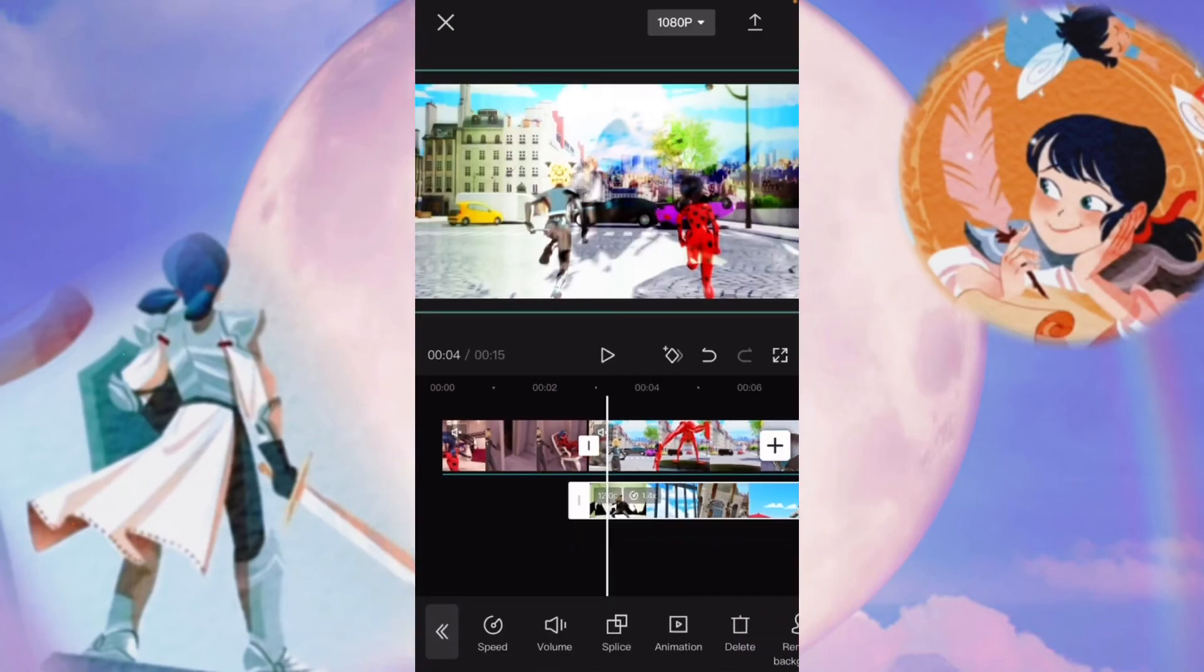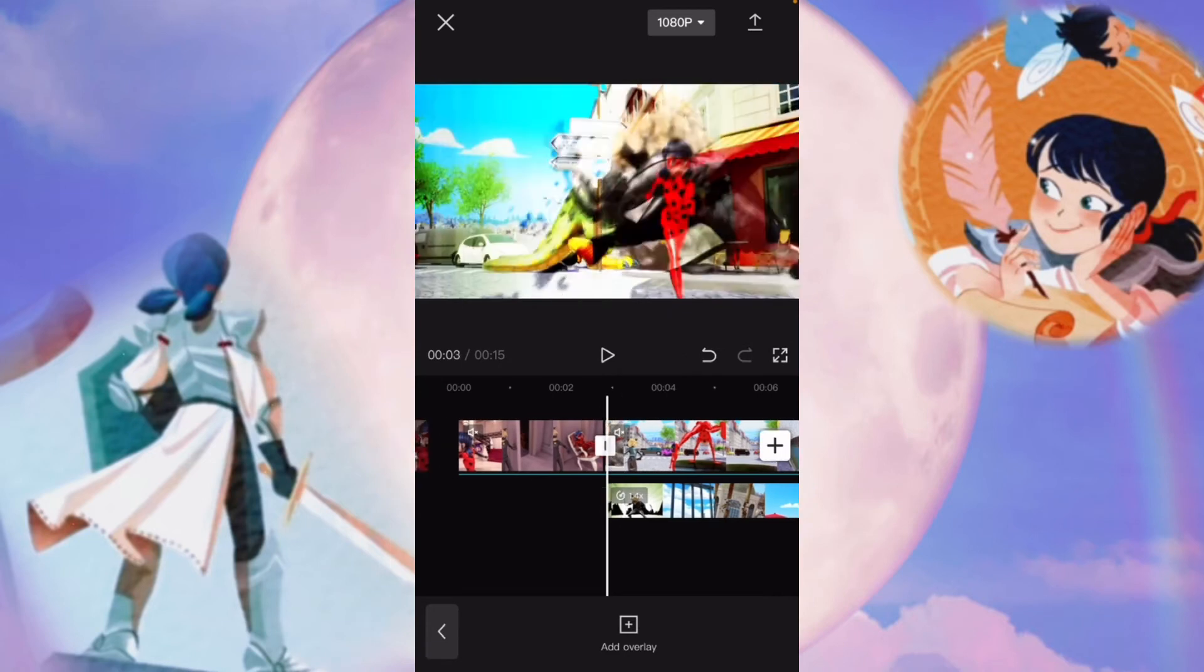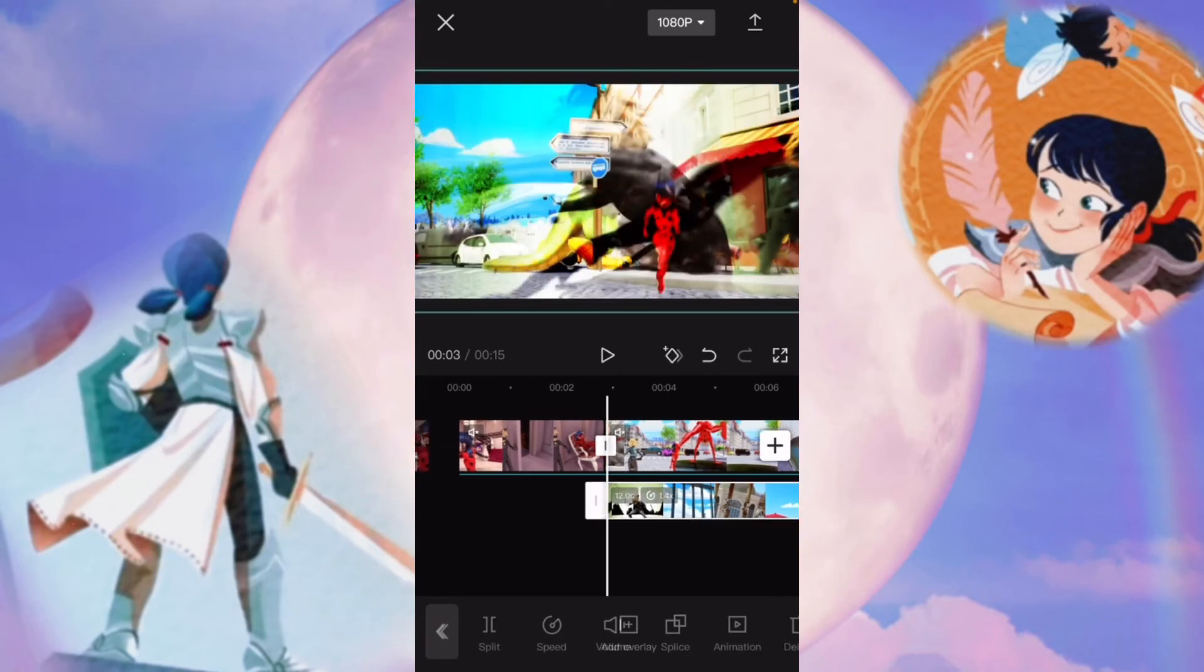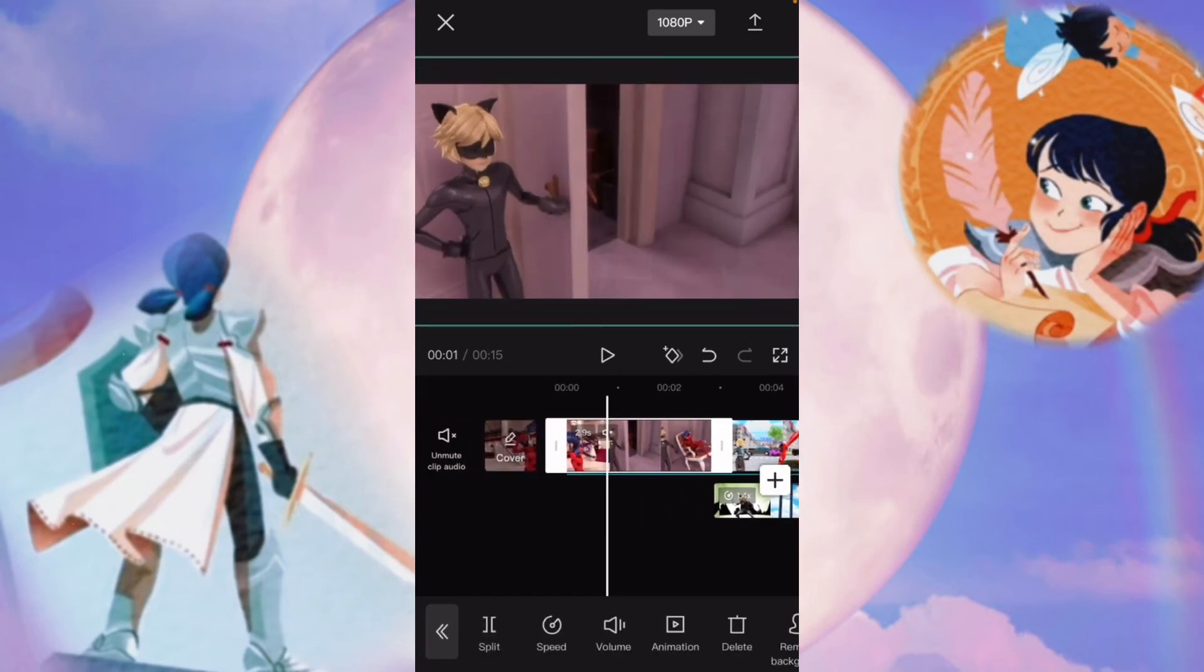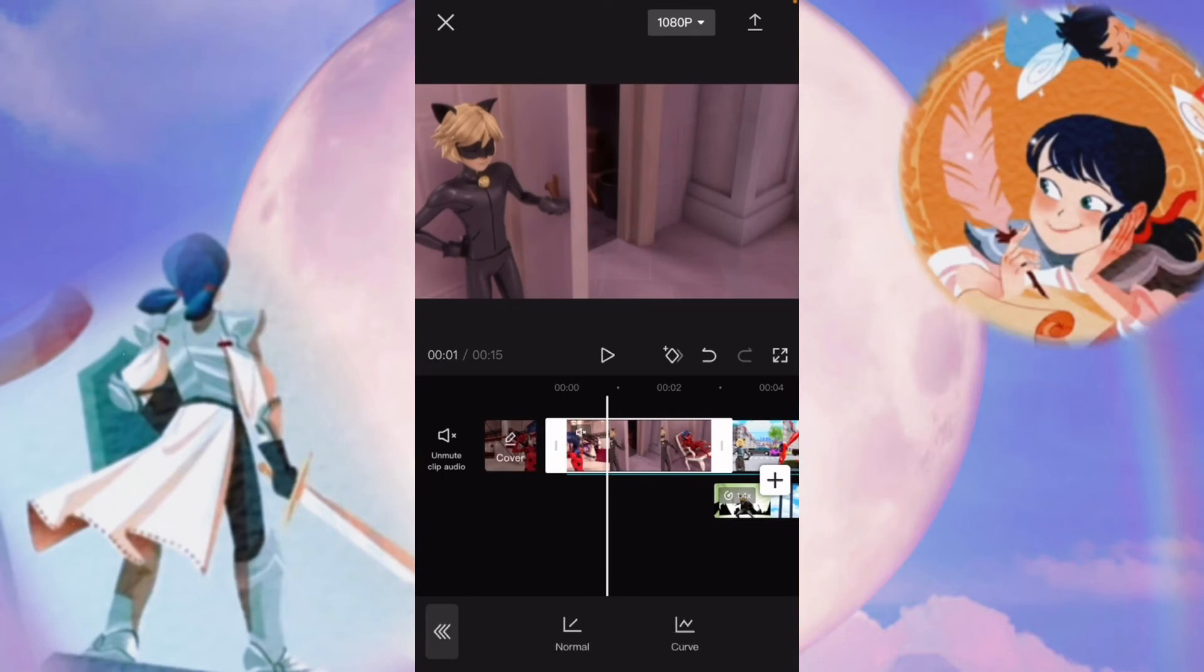The next thing is animations. And also, these speed and all this stuff works for normal clips too. So you can have normal and curve.